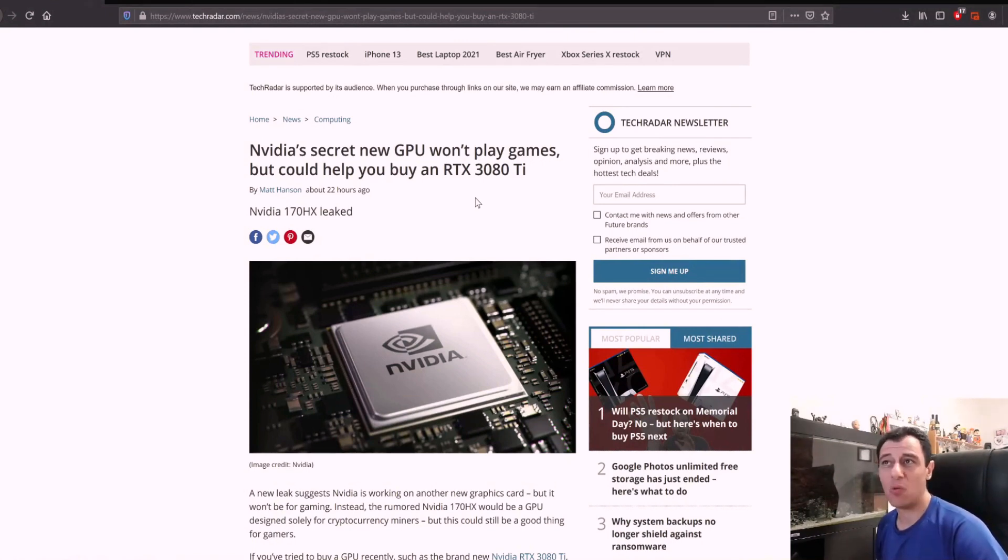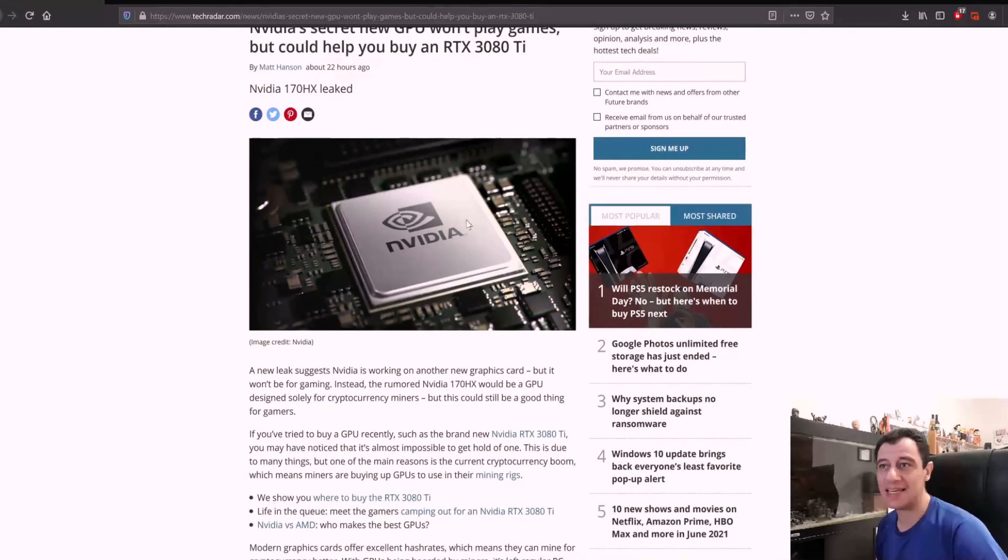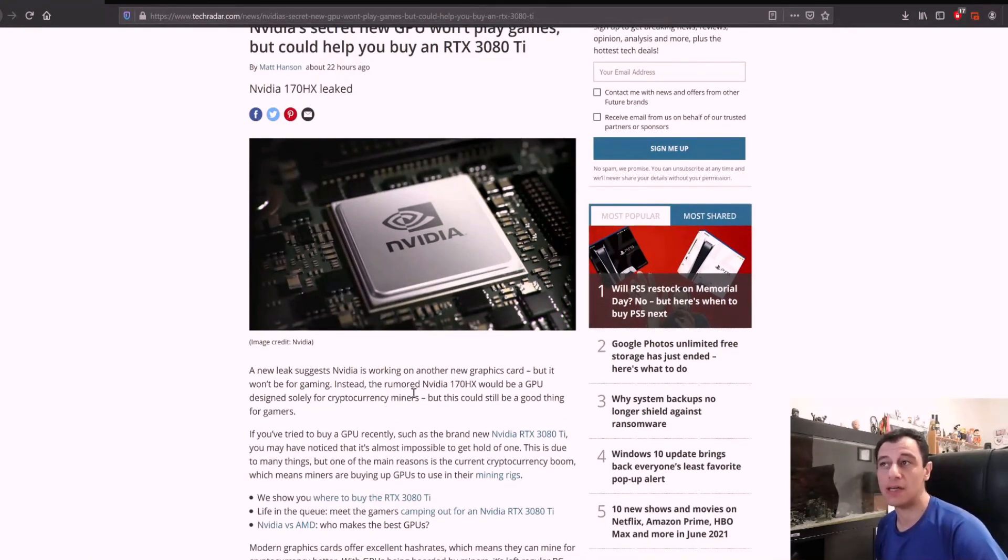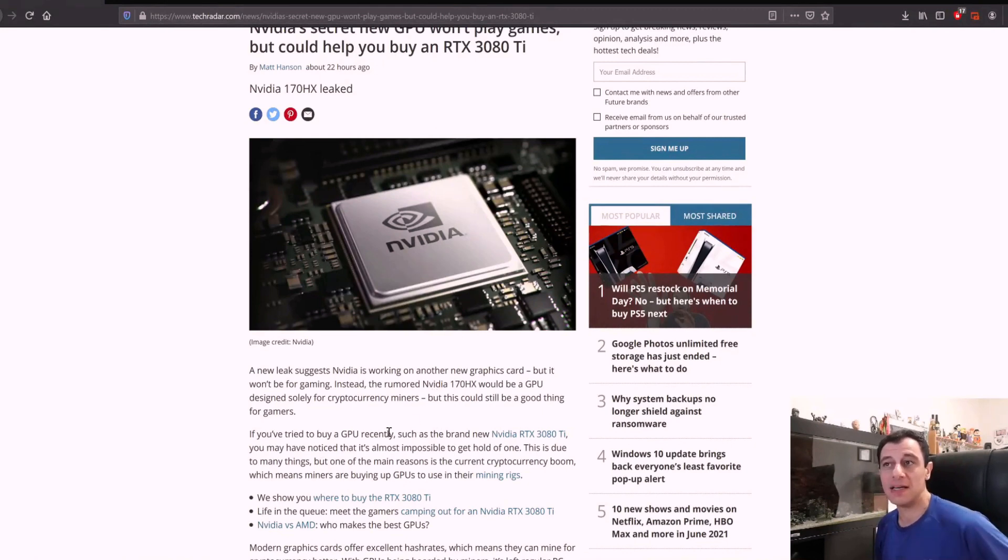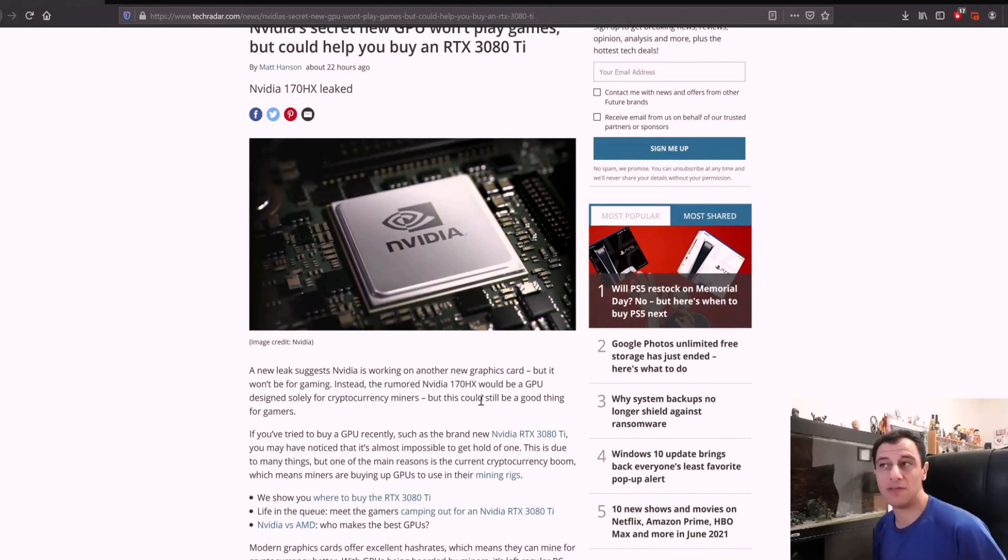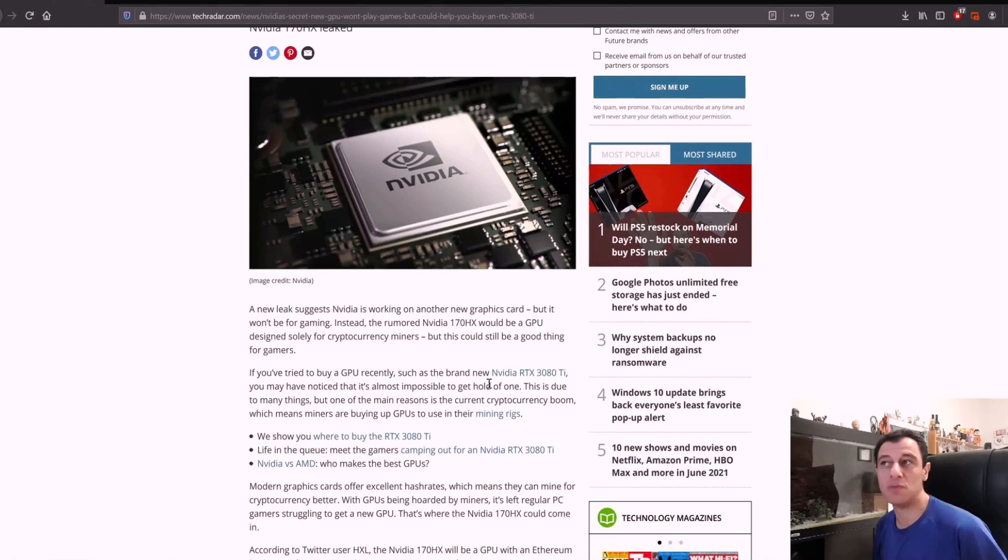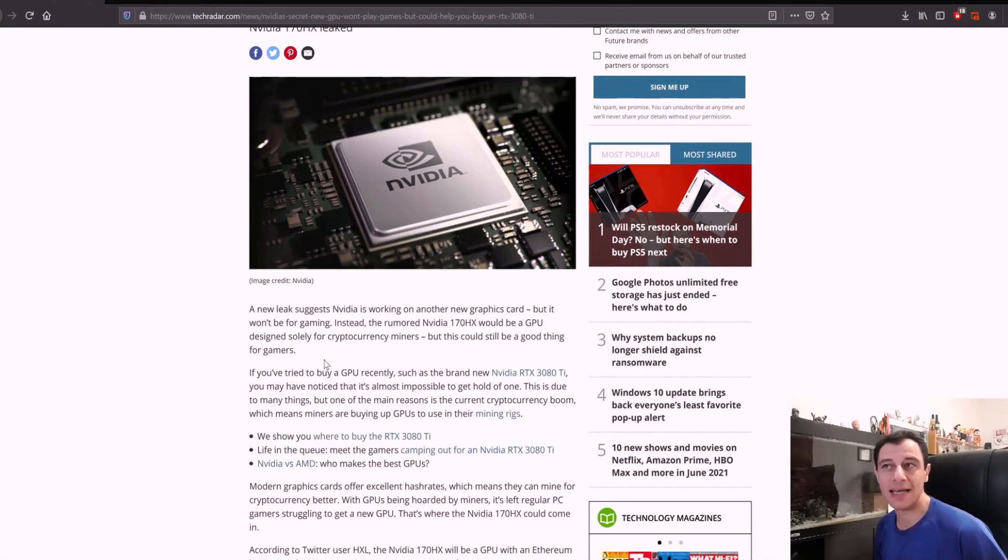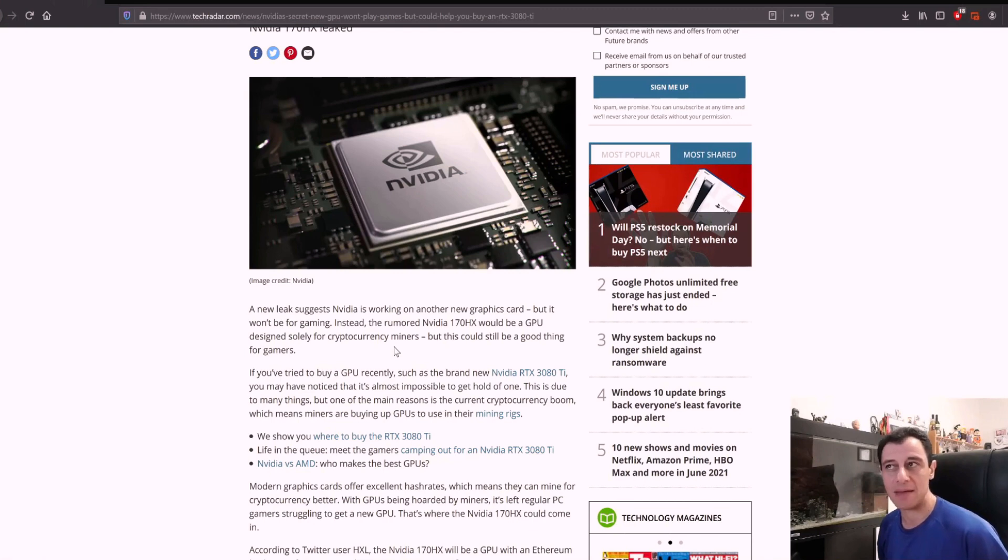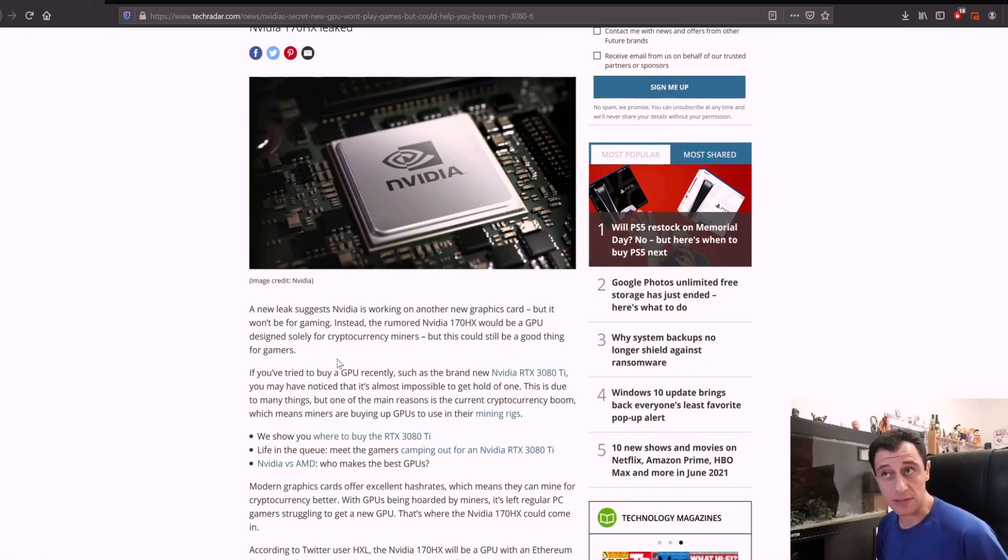Nvidia CMP 170 HX leaked. A new leak suggests Nvidia is working on another graphics card, but it won't be for gaming. Instead, the rumored Nvidia CMP 170 HX would be a GPU designed solely for cryptocurrency miners. These are also known as CMPs, but this could still be a good thing for gamers.